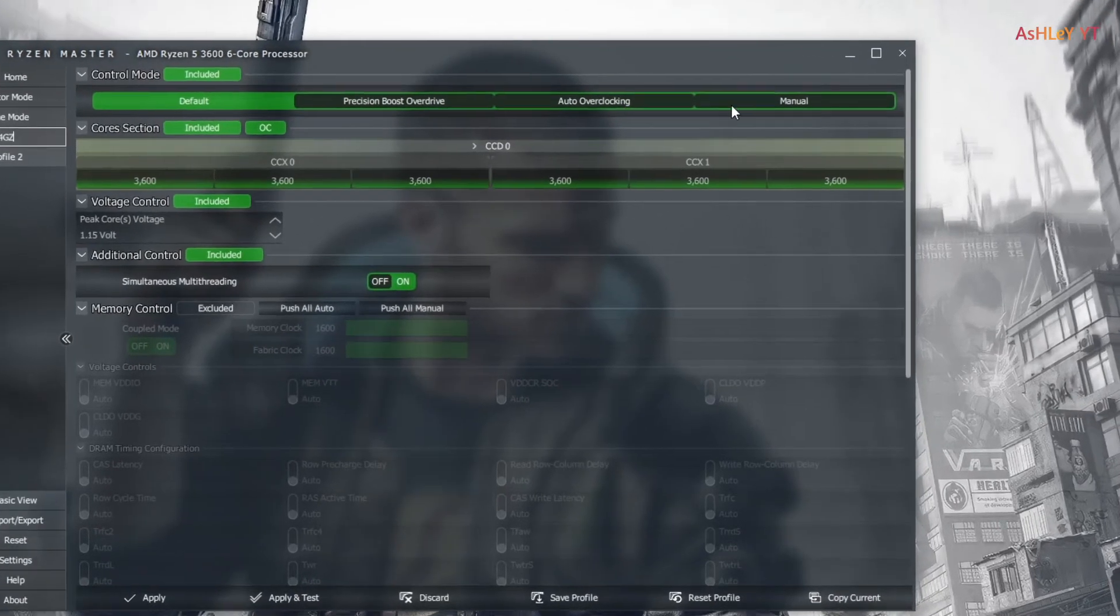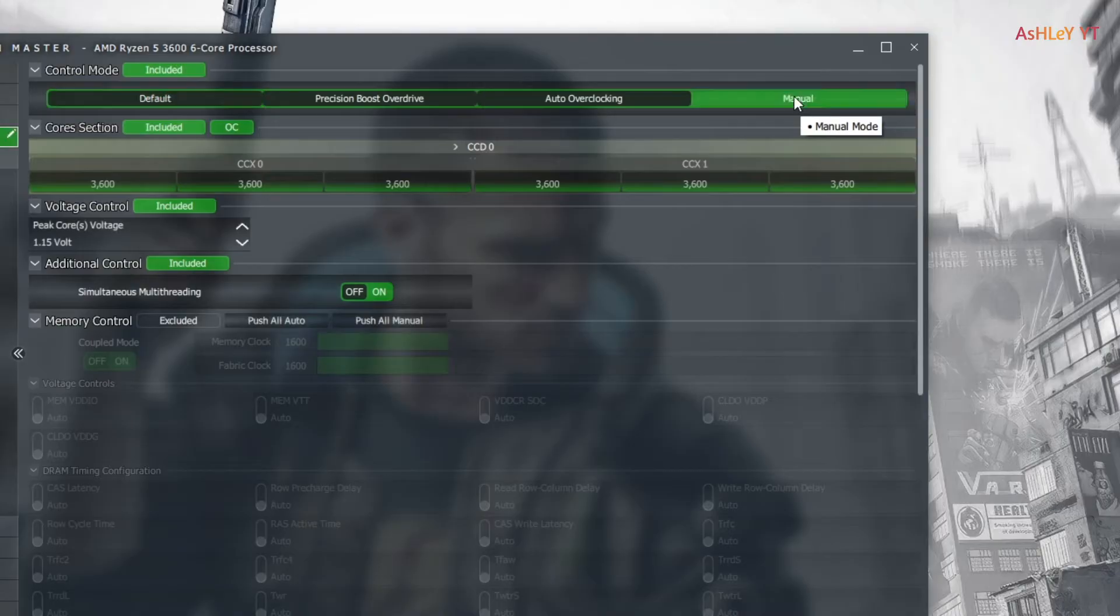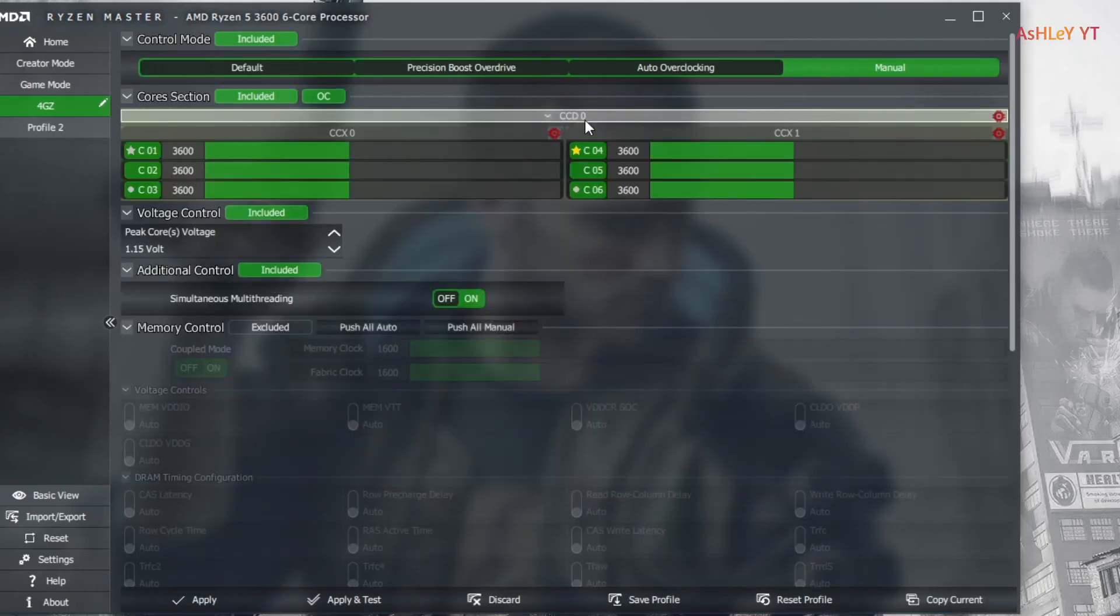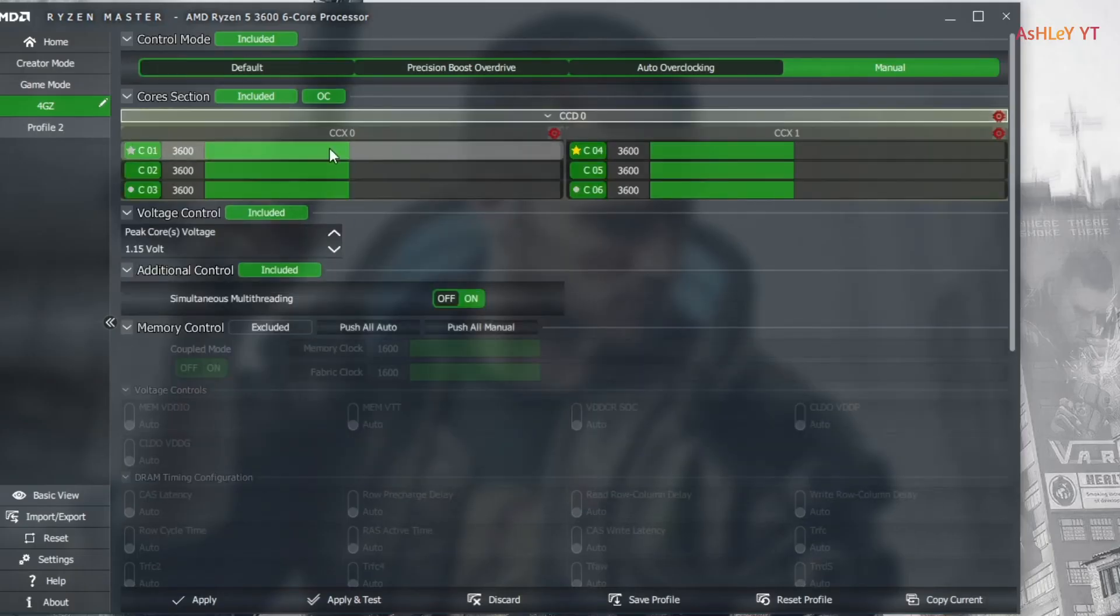In control mode, select Manual. In the core section, you can see the total cores present in the processor.